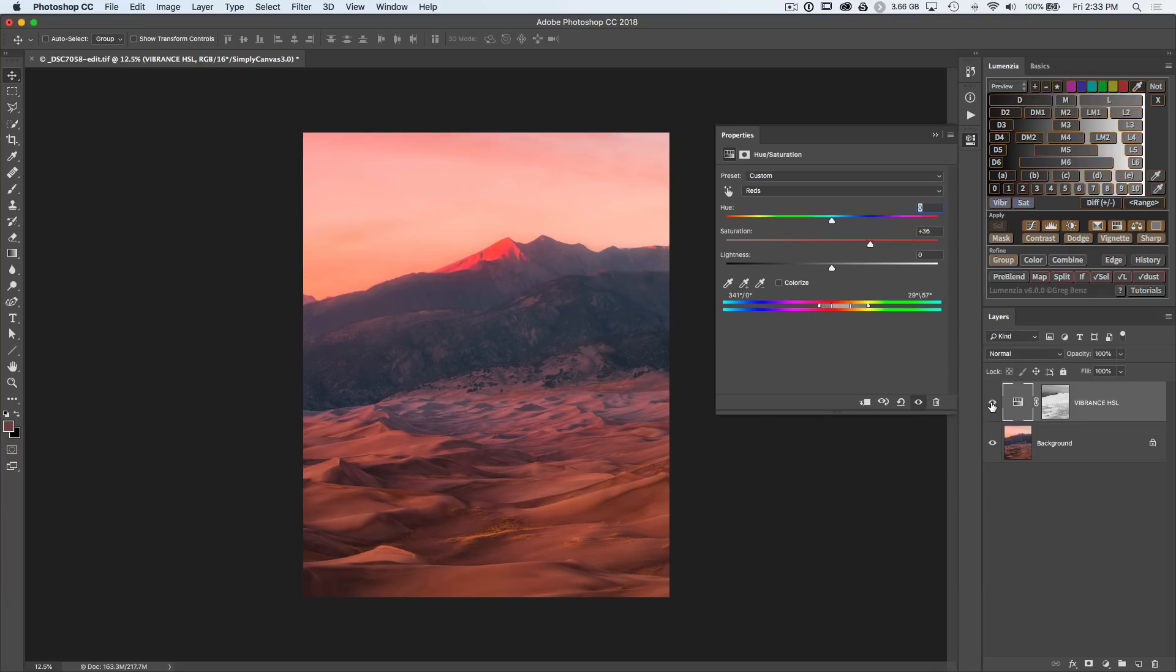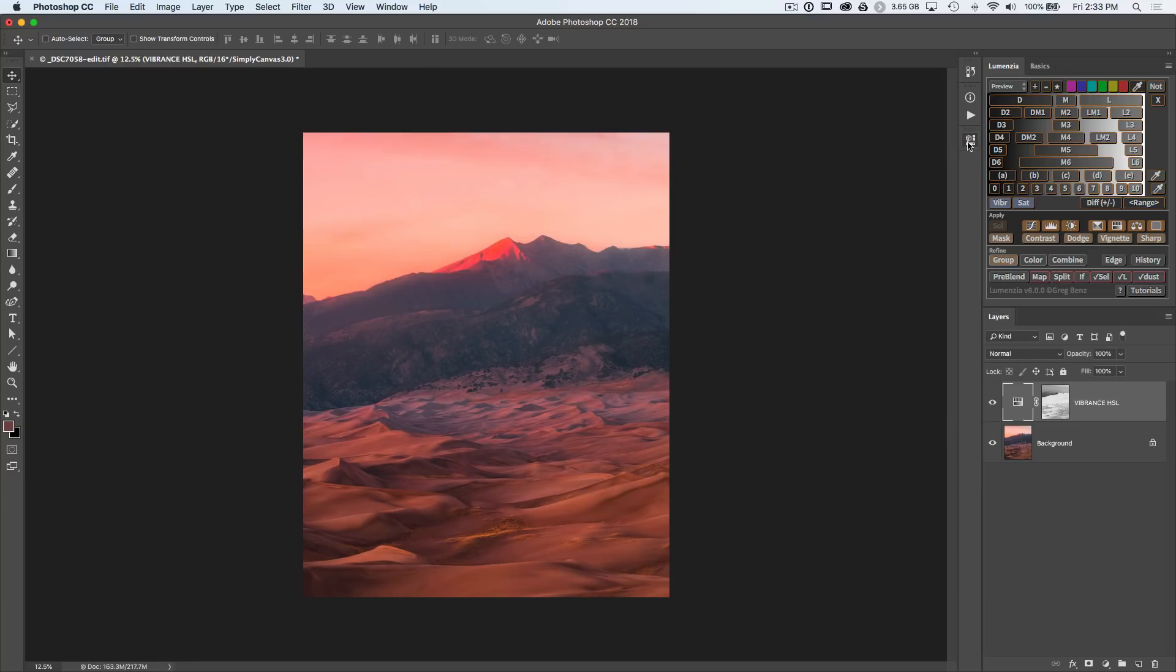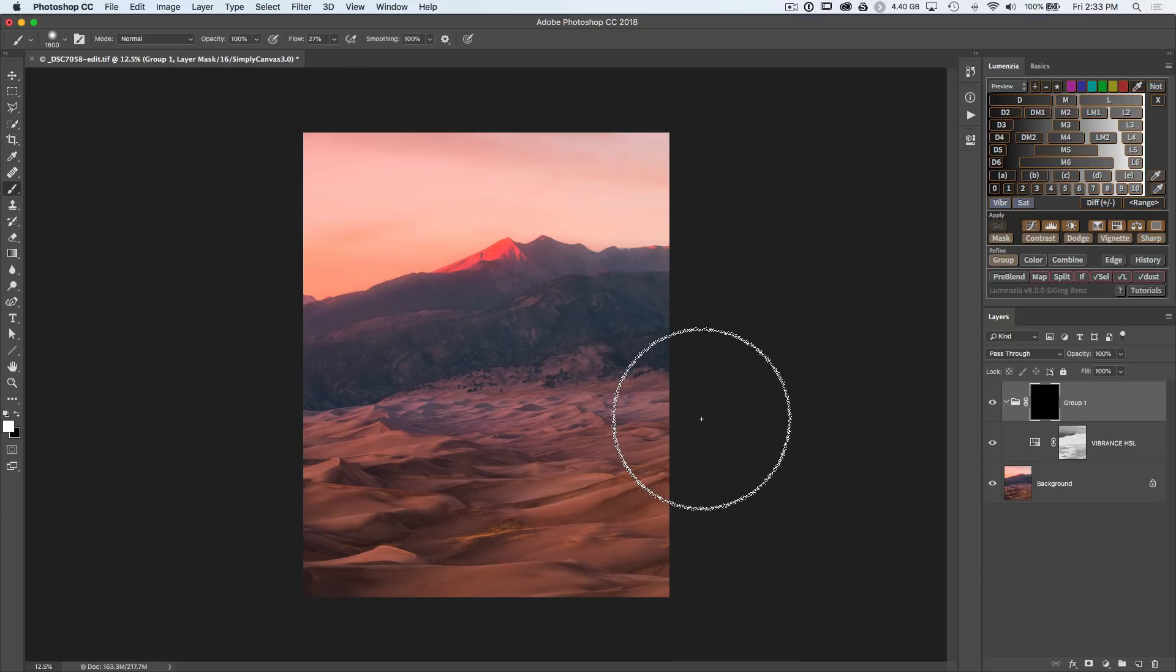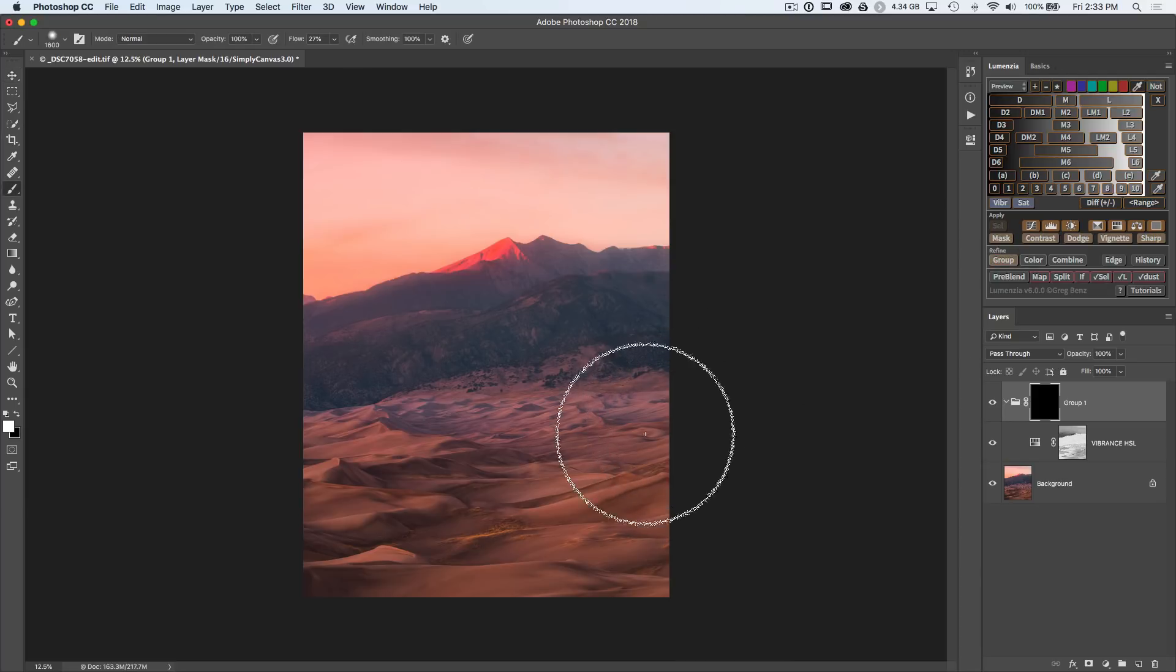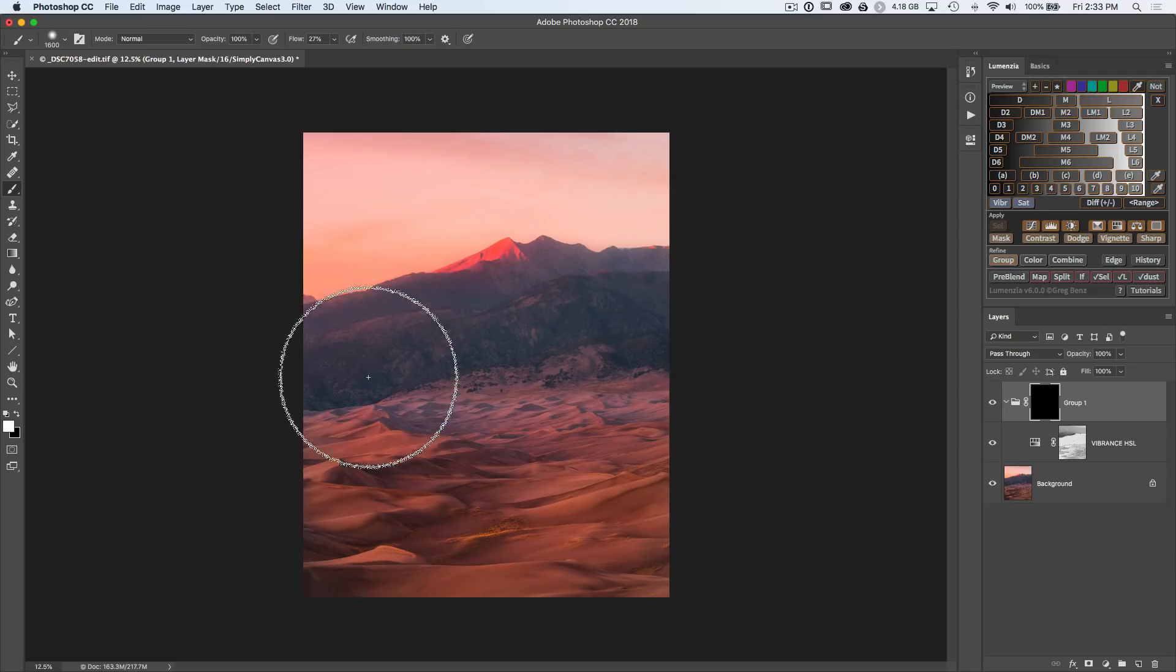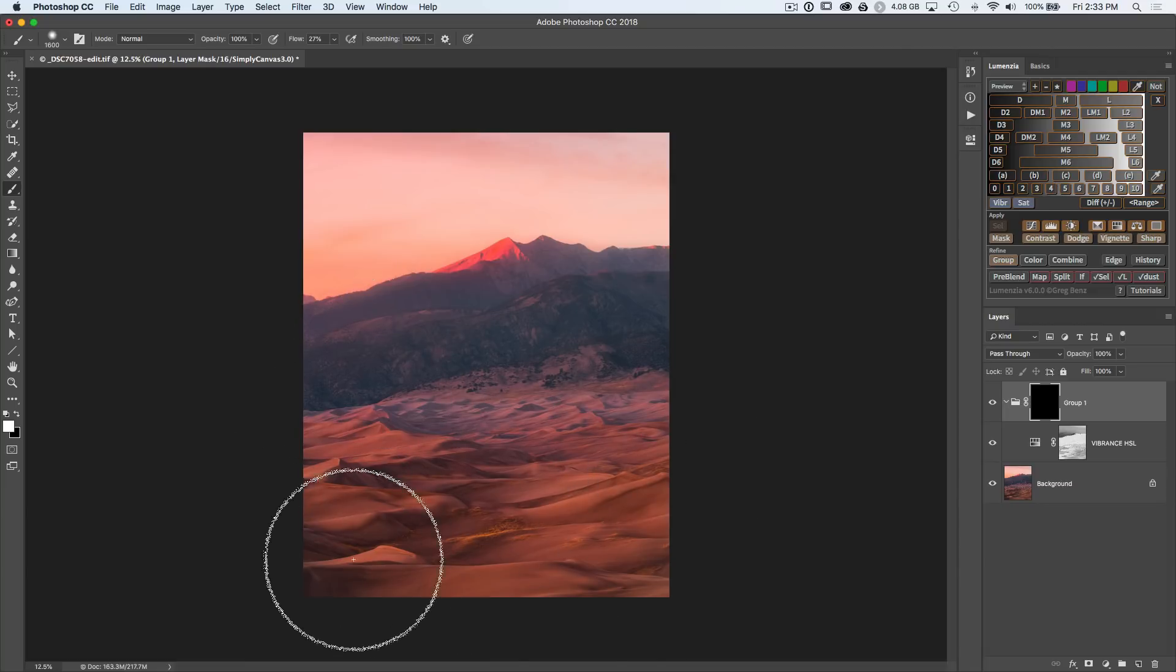Now as we look at this overall, I'm also affecting the sky, so this would be a good place to add a group mask. Let's alt click on group and now hitting B and using our white brush, we'll simply paint in the foreground areas where we want to reveal the adjustment without affecting the sky.